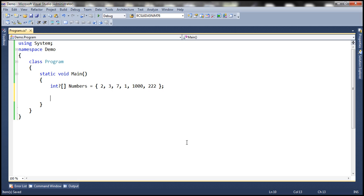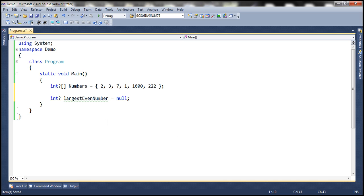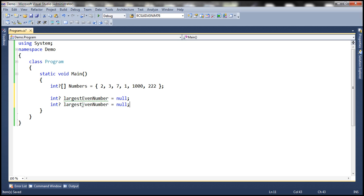Obviously, the first step is to find the largest even number and smallest odd number. For that purpose, I'm creating another variable of nullable integer type. Let's call this largestEvenNumber and initialize it to null. If you're wondering the reasons for making this a nullable integer, that's because if the array does not contain any even number at all, then the largestEvenNumber variable will be null. Similarly, let's create another variable to hold smallestOddNumber.